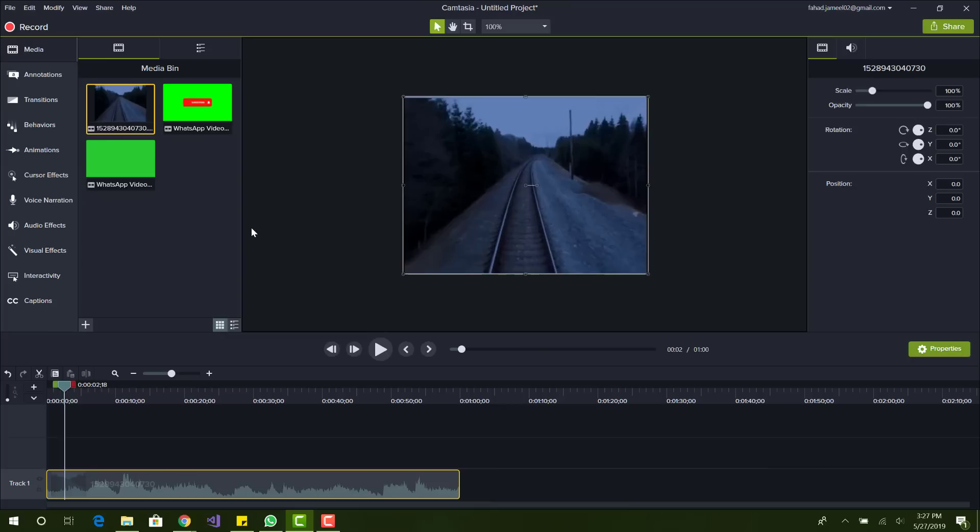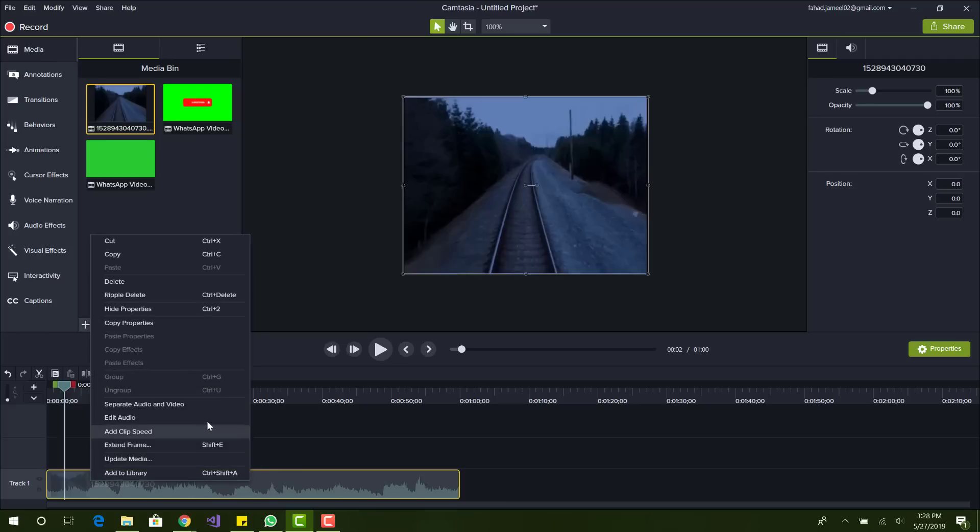Basically what I mean by that is you have a video that you recorded on Camtasia and what you want to do is maybe add a subscribe button or a thumbs up image on top of the video. It can be basically anything.